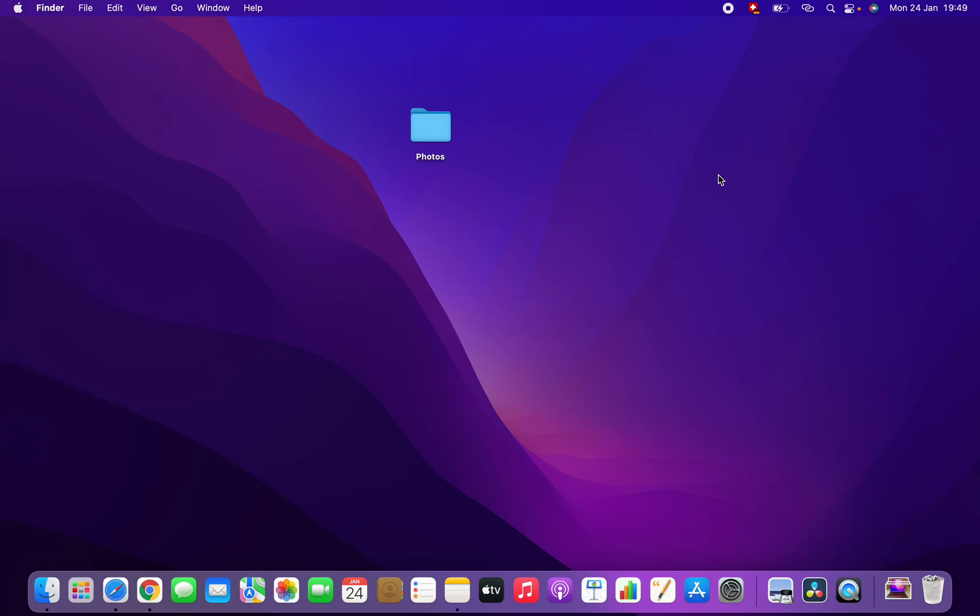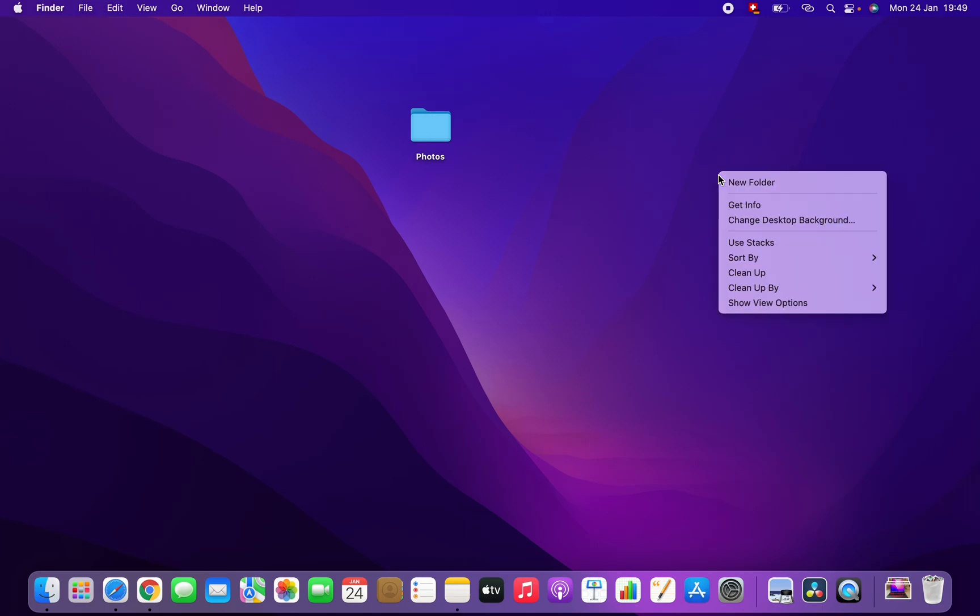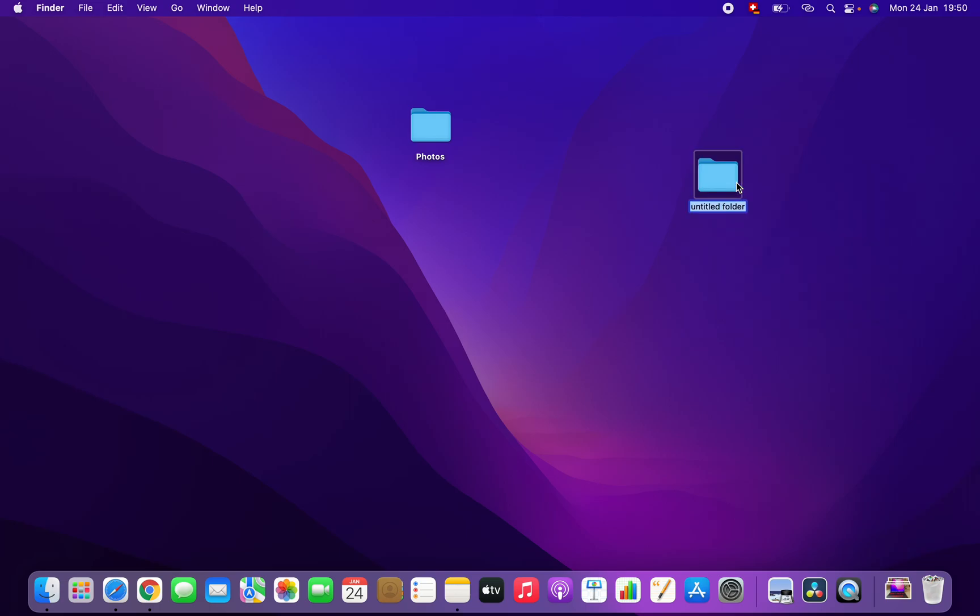In this video I'm going to show you how to create a folder on Mac operating system. This is my desktop. You should right-click wherever you want and then click on new folder here.